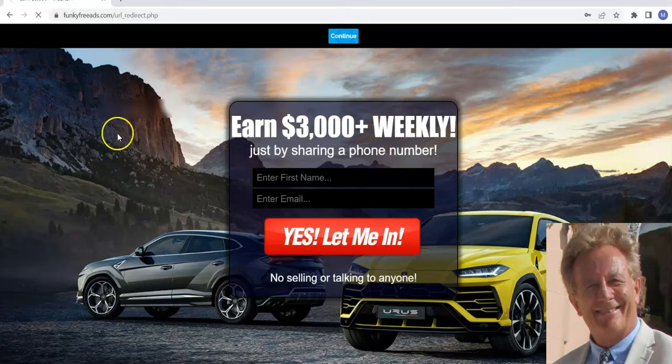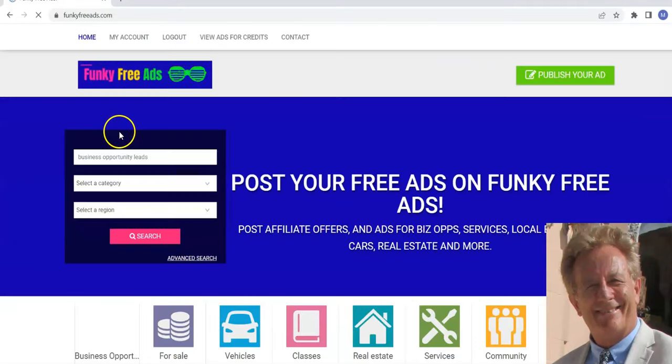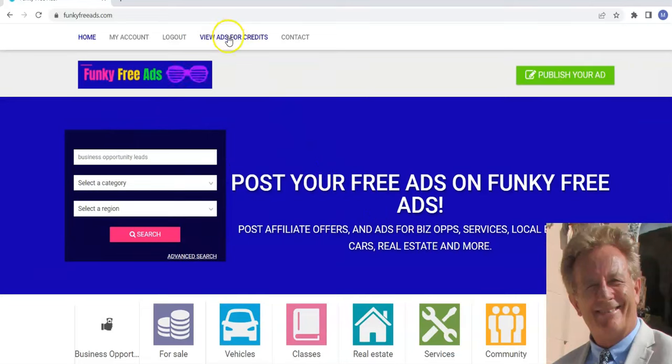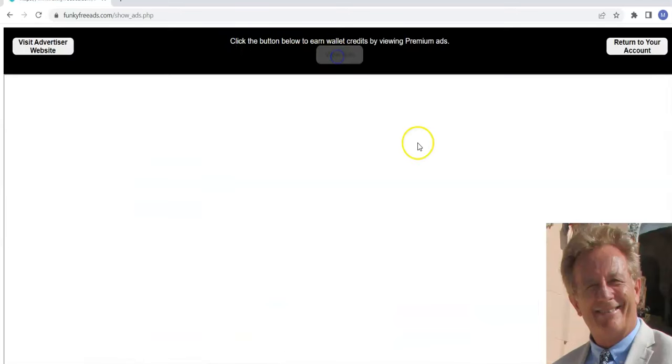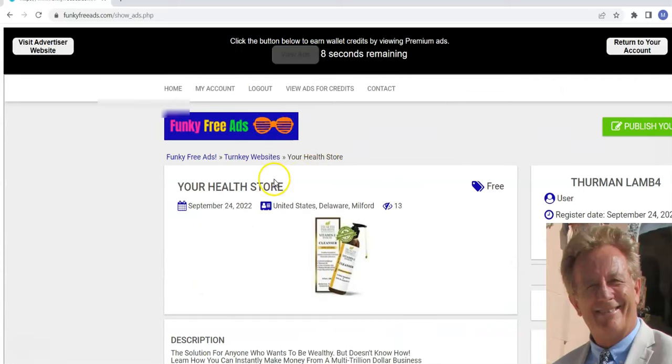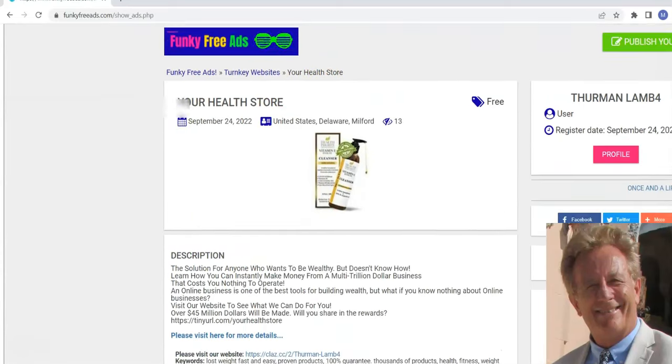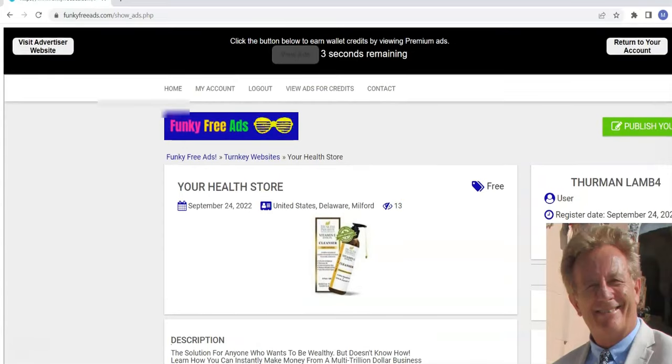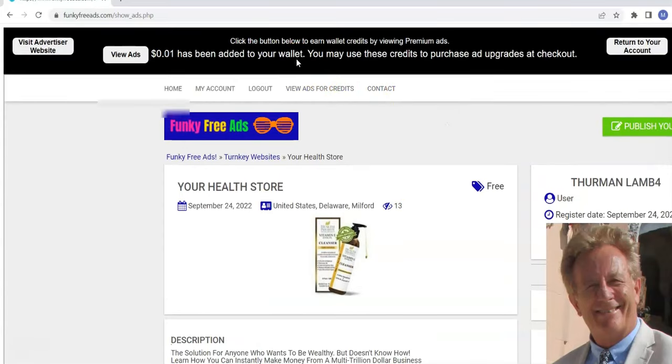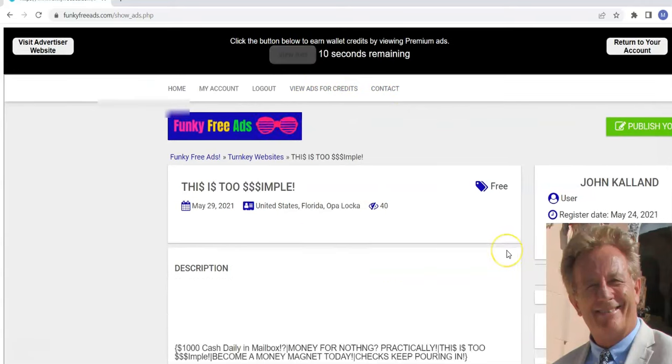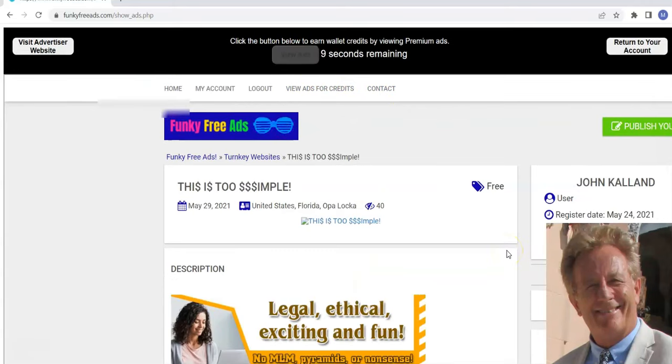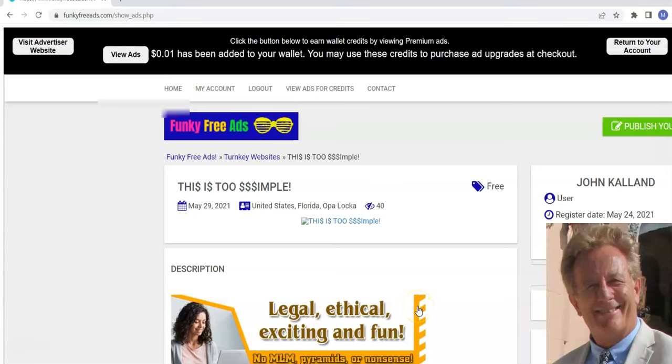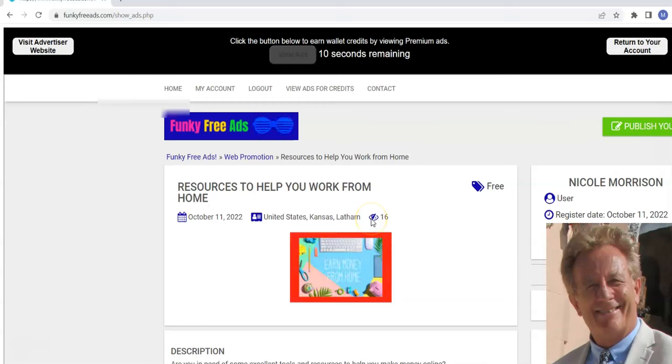We're going to come in here and log into the account. Now we've added something special to funkyfreeads.com, which is that users can come in and view ads for credits. So they come in here and they're going to see an ad down here. Now these are premium ads. They view ads and they get credits for it. And then they can use the credits to purchase upgrades.